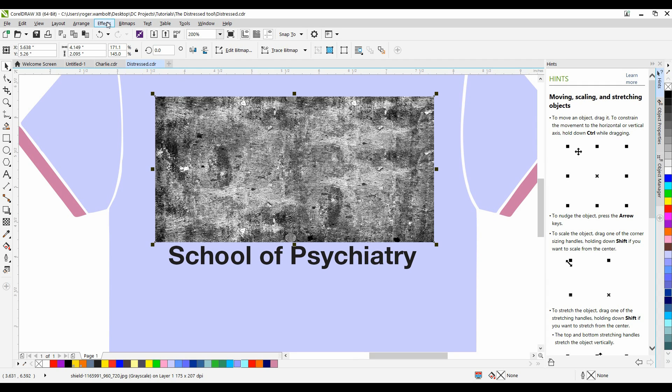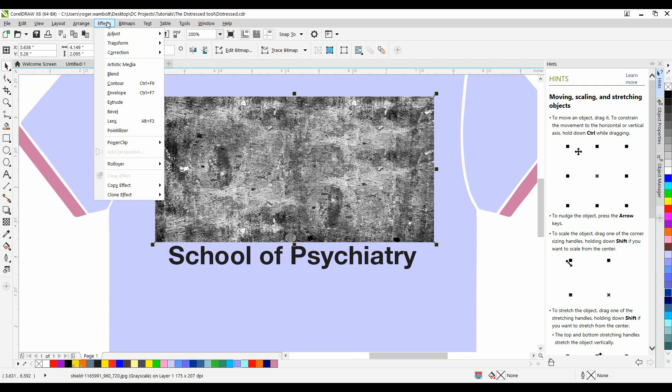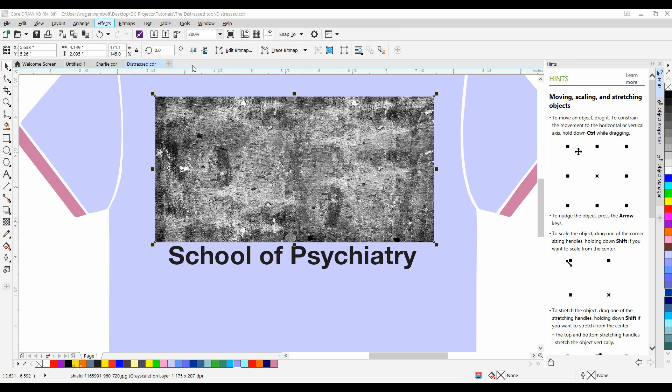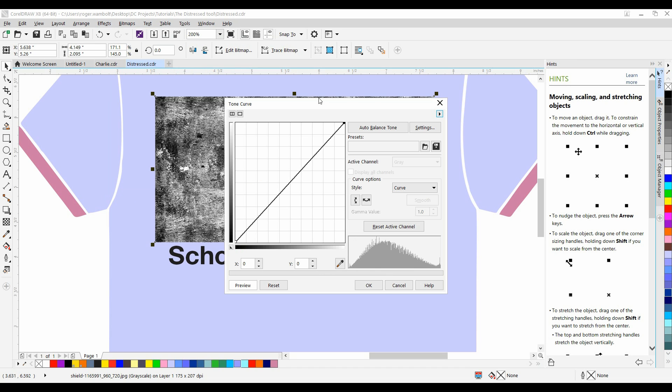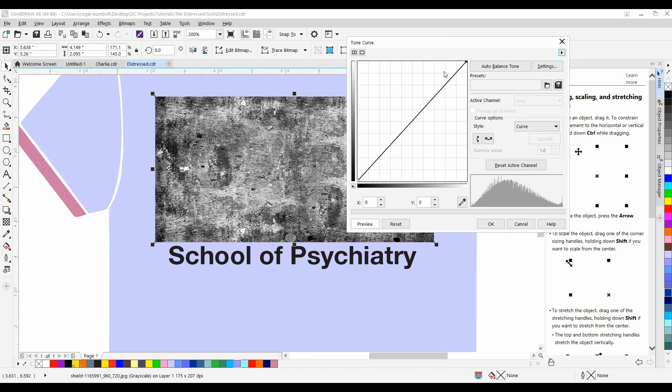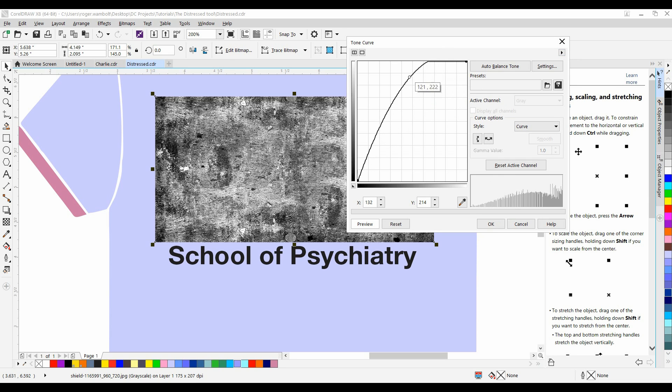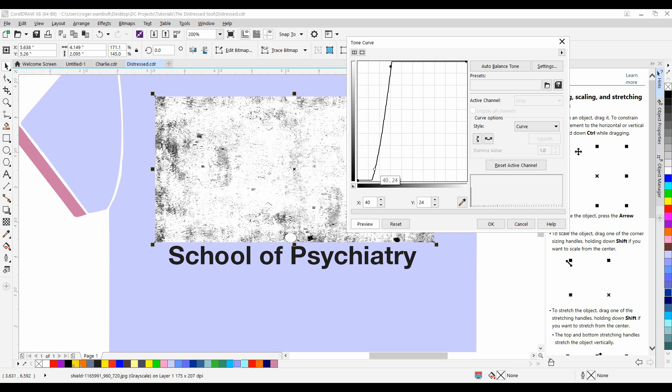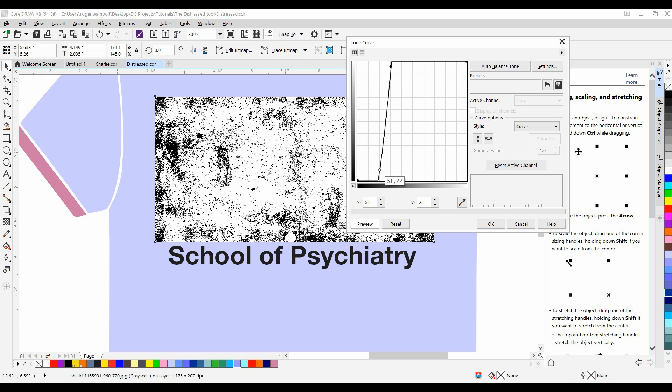Now, from the Effects menu, down to Adjust, I'm going to select Tone Curve. By adjusting the tone curve on this, I can control the levels of grays in this image. I'm going to bump this up a little bit. That's going to make my whites a little bit whiter. I want my blacks a little bit more intense. And simply click OK.